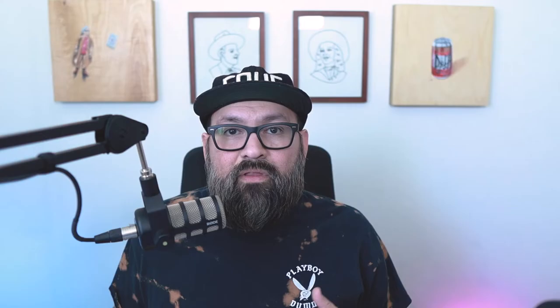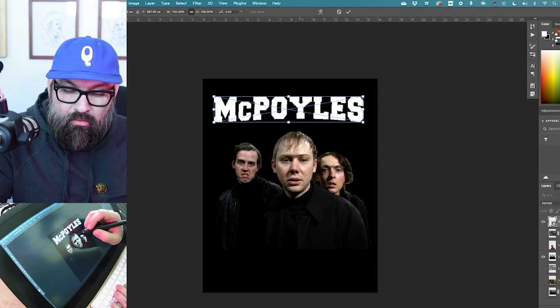Everything looks awesome and he has presets for different kinds of gradient effects and all sorts of different things that you can use to make a really awesome bootleg shirt. This video isn't sponsored, but if you use my code below you can actually buy them from his site for 20% off.